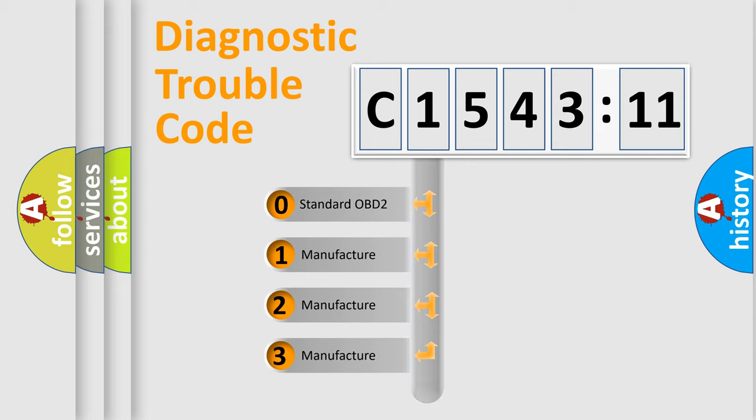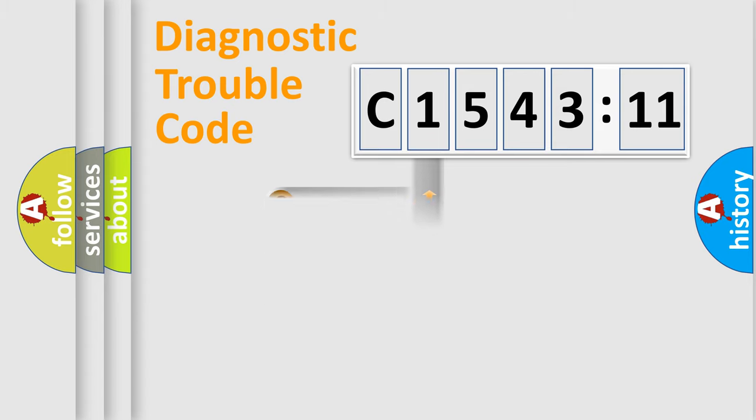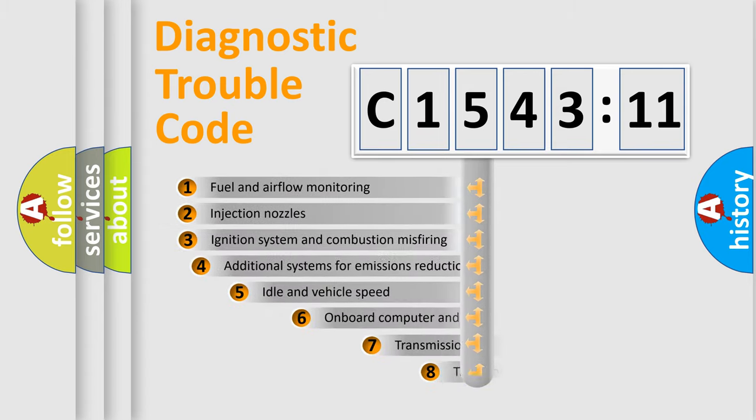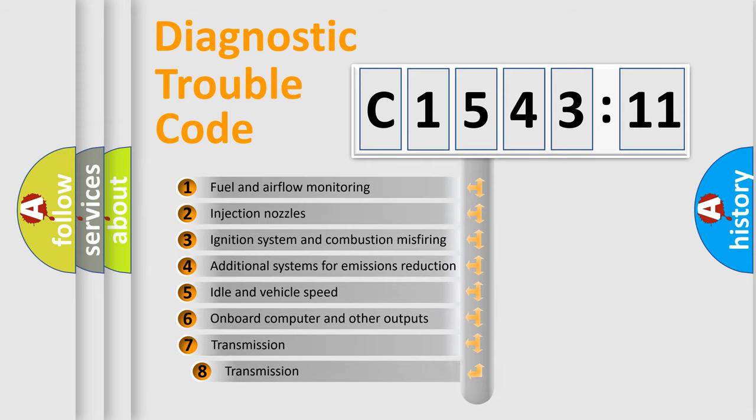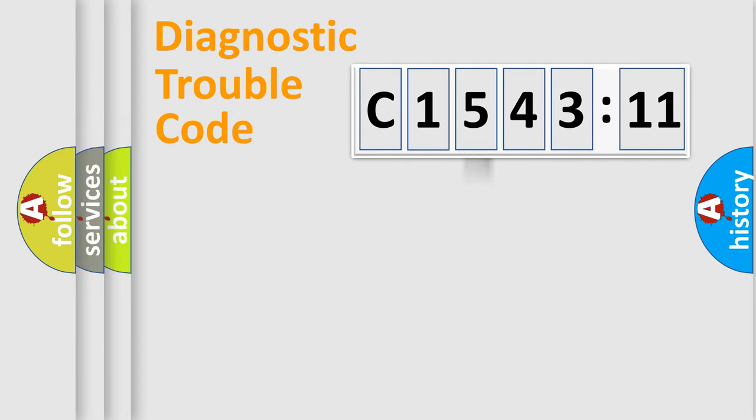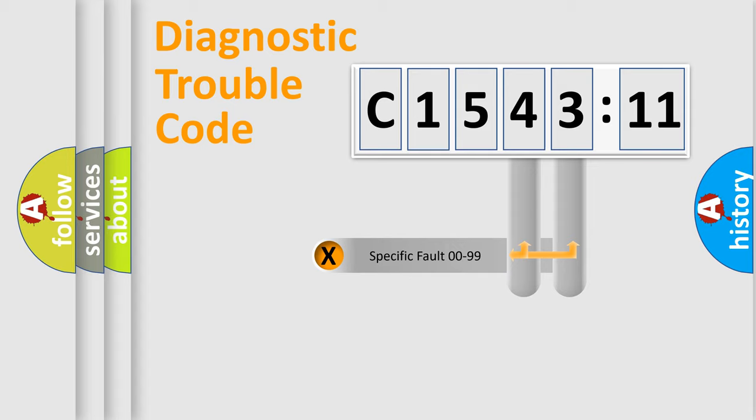If the second character is expressed as zero, it is a standardized error. In the case of numbers 1, 2, 3, it is a more specific expression of the car-specific error. The third character specifies a subset of errors. The distribution shown is valid only for the standardized DTC code.